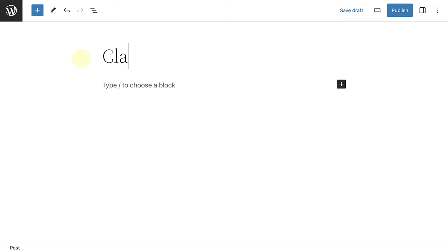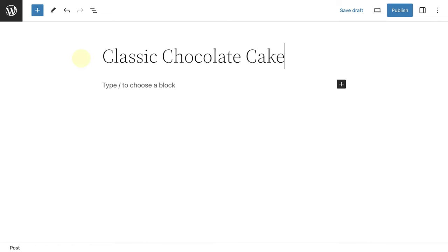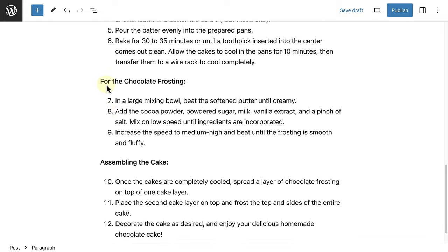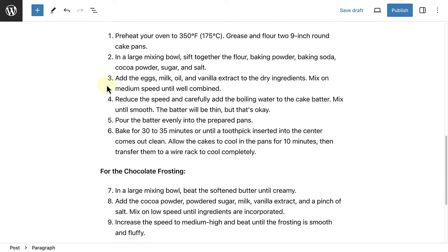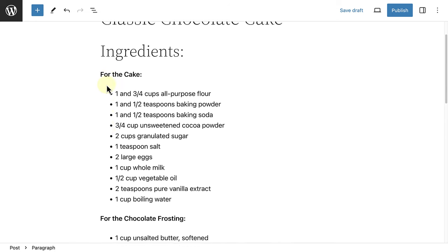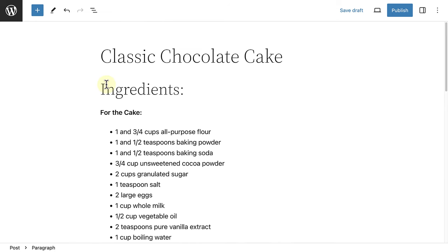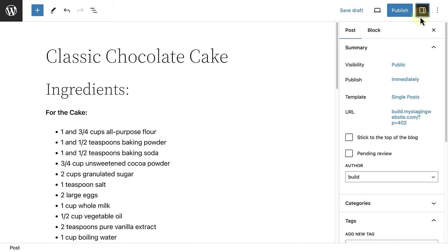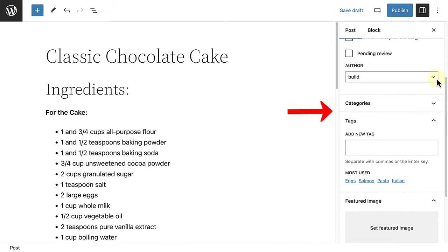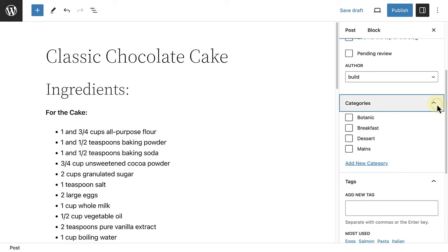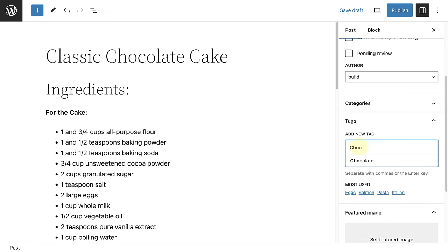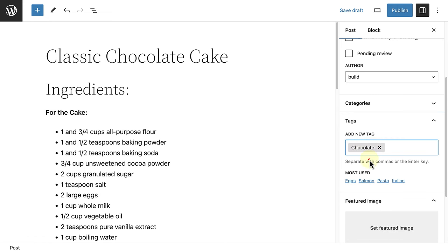Firstly, I will add the title of the blog post and then the recipe. Once I've added the recipe, I will open up the sidebar settings and scroll down to categories and tags. Then, I will select the dessert category and add the chocolate and cake and cupcakes tags.